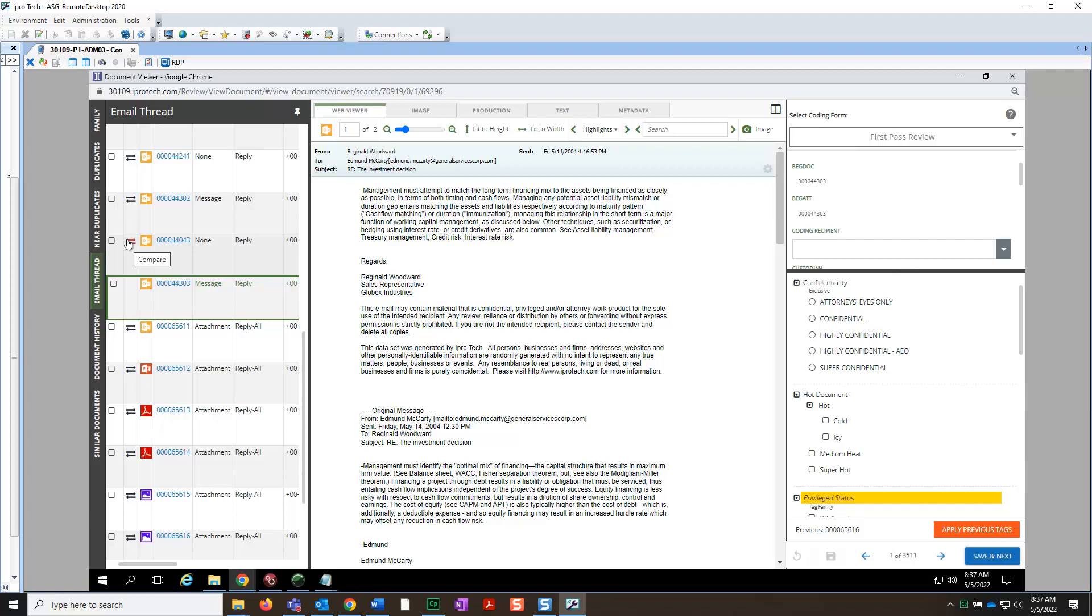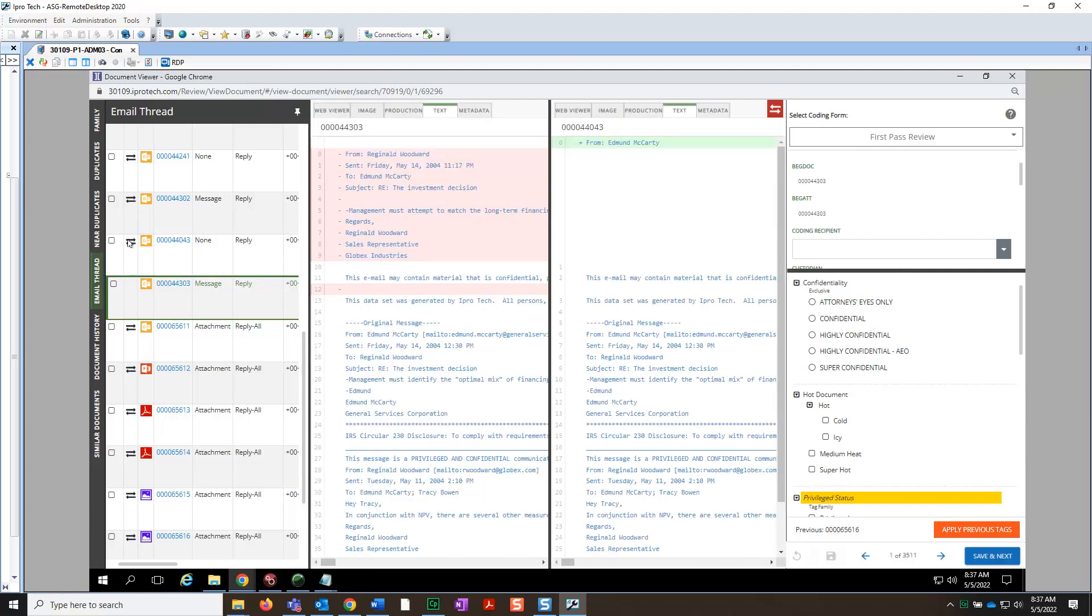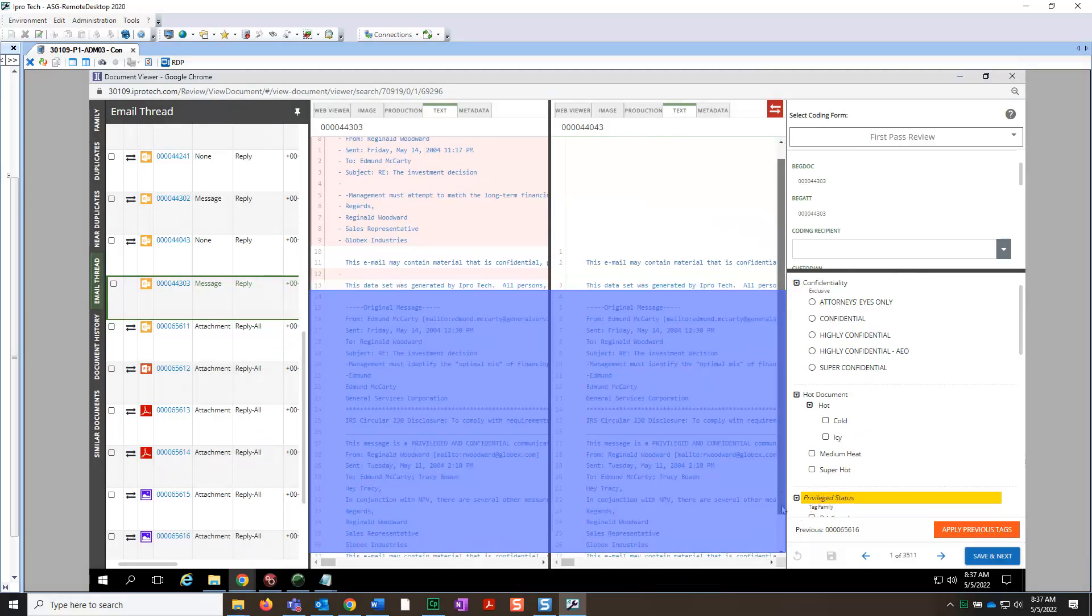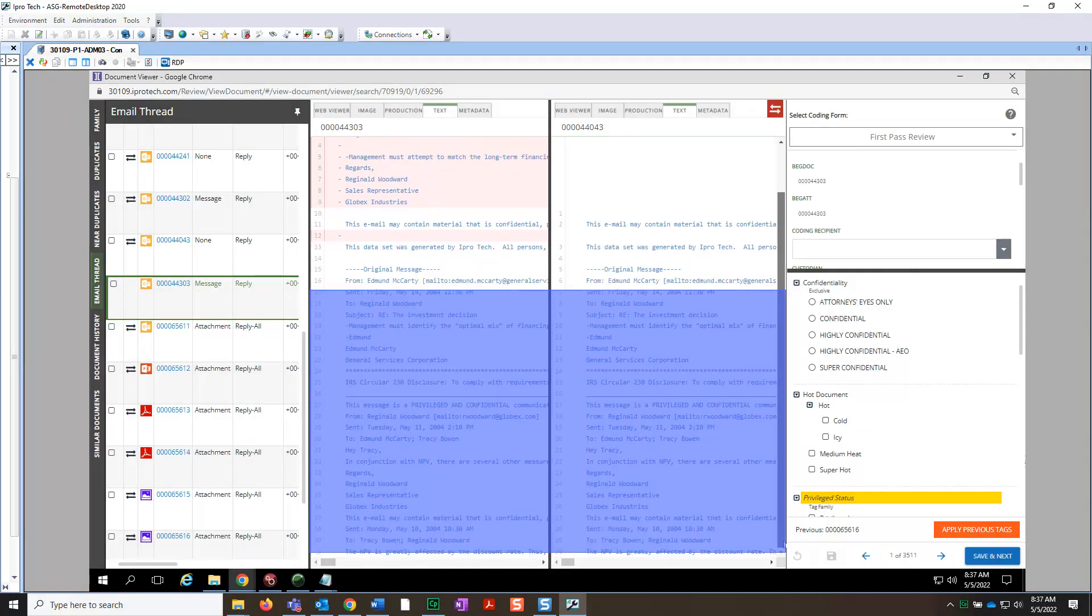Let's take a closer look. You will now see both documents side-by-side in the Document Viewer, allowing us to compare the content. As you can see, part of the body of the second email is contained in the first message.